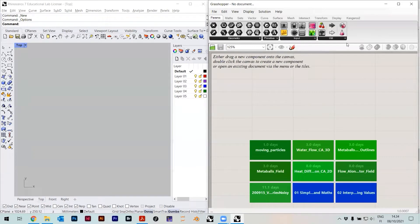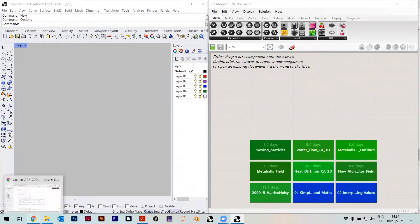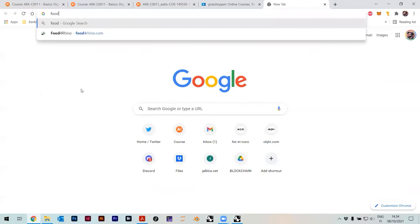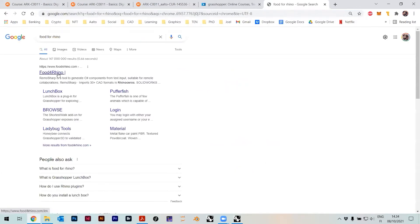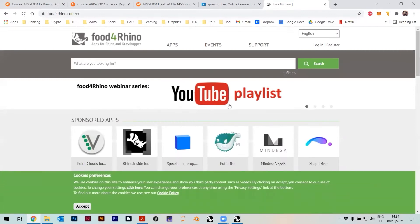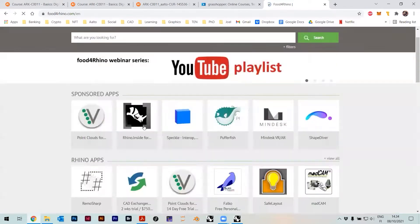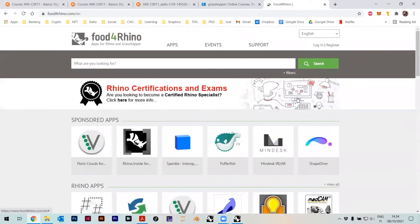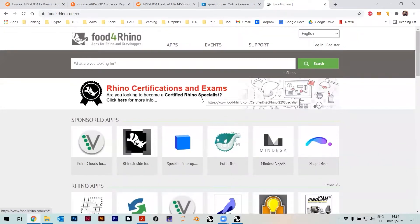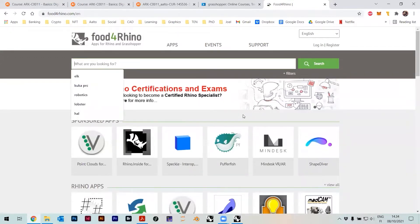Grasshopper comes with a million plugins, and that's kind of one big advantage. I'll show you actually where to get them — it's called Food for Rhino. So it's called Food and the number 4, Rhino. Here you can actually get all the plugins. There are like a million of them, and it's a very, very large ecosystem.